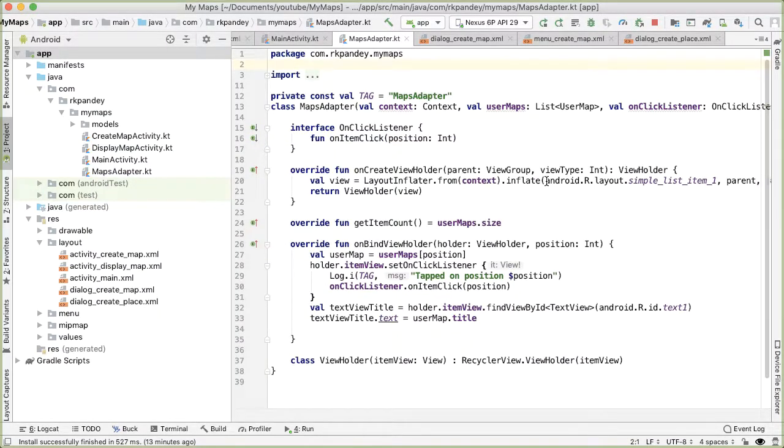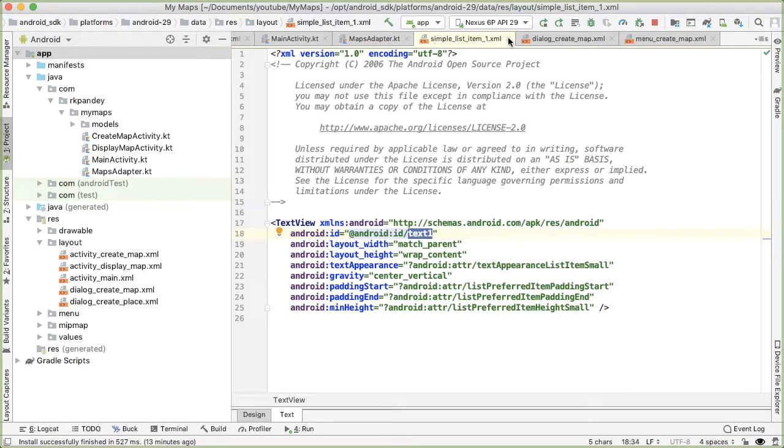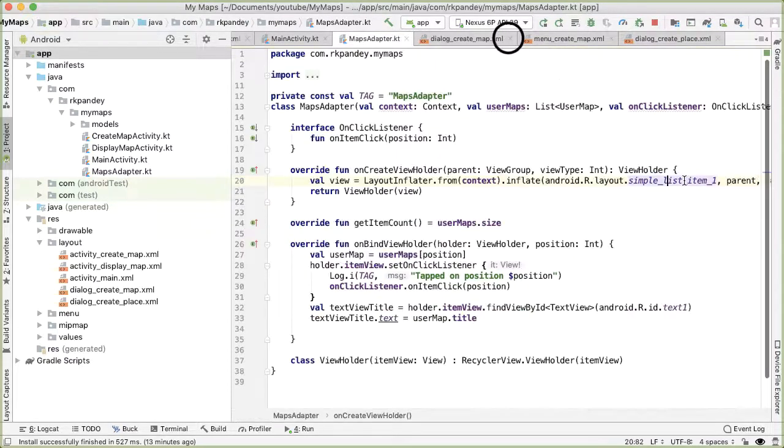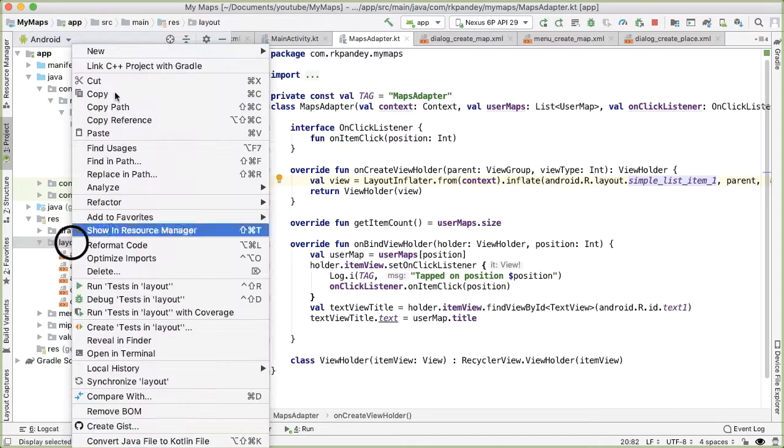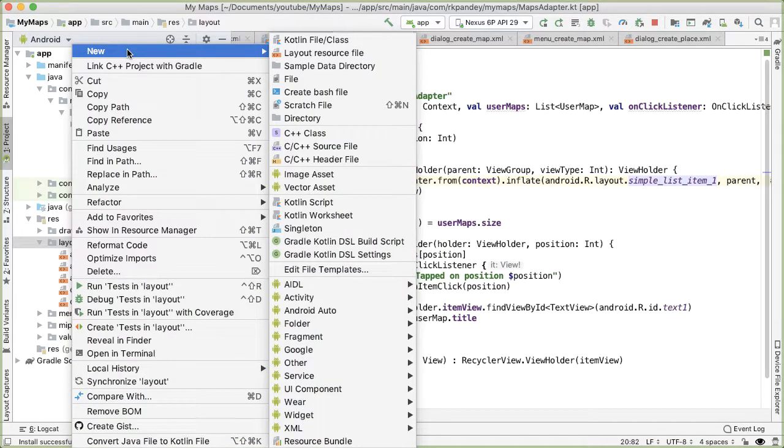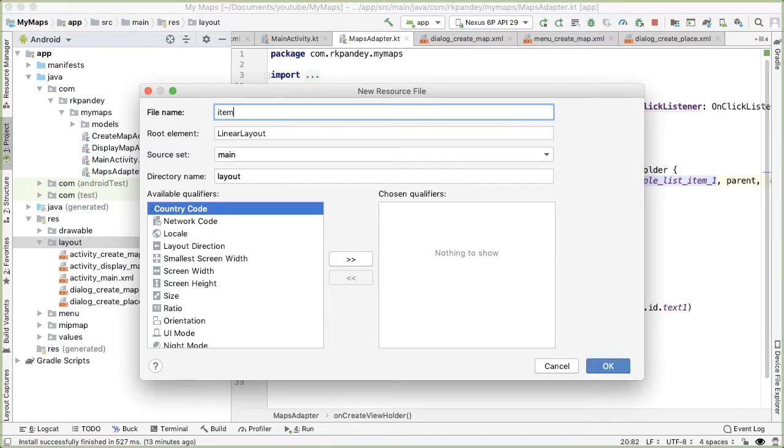The way we can make this work is by opening up Maps Adapter. And right now, each view in the RecyclerView is an inbuilt simple list item one, which is coming from the Android SDK. All this is is a text view. Instead, we can create our own layout and we can apply some styling on that to have this background effect. So first, let's go into the layout, enter resources layout and define a new layout resource file. I'll call it item user map.